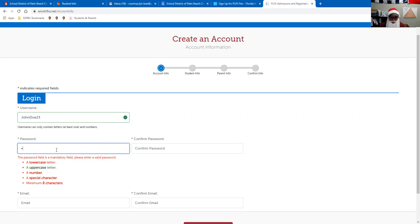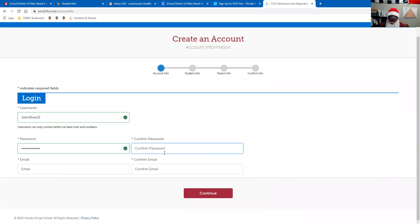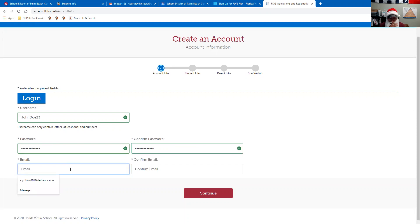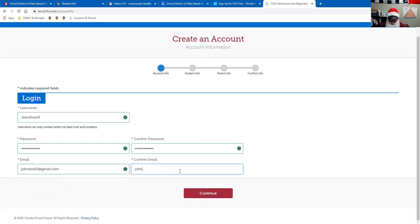I'm going to go ahead and make my password now — I'll put John Doe 23 — and then put in my email and go ahead and click Continue.